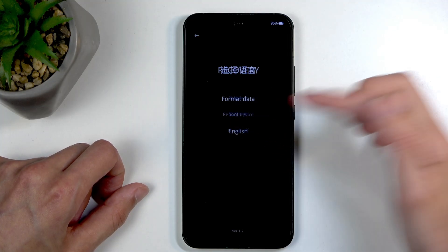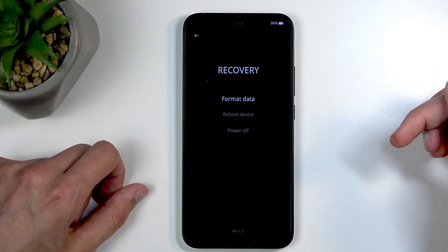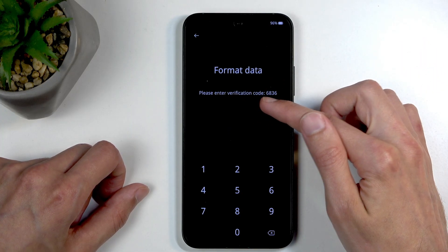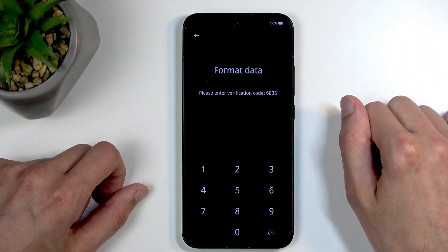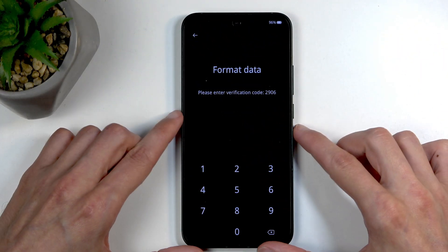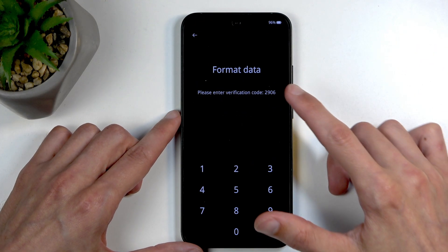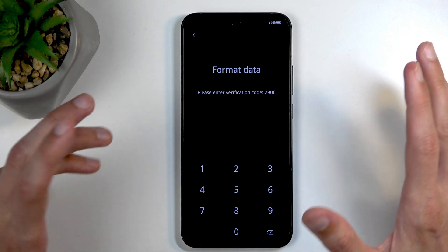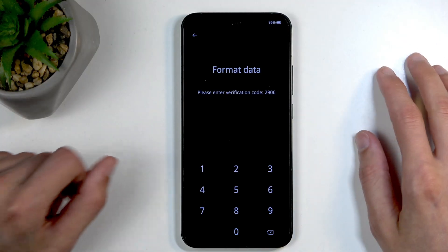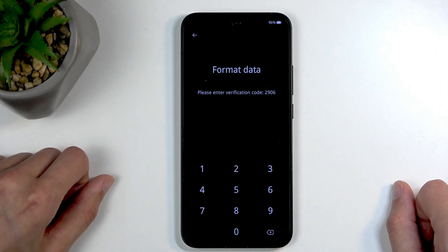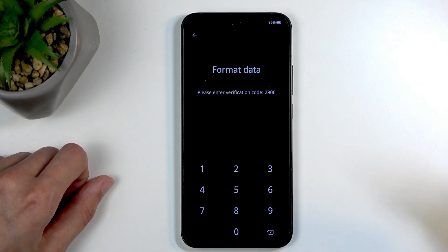Click on your desired language and select Format Data. This will generate a random code. This code changes every time you click on this option. It's a safeguard so that if you misclick that button, you can't really progress forward by mistake. You just need to confirm that this is what you want to do by typing this code.